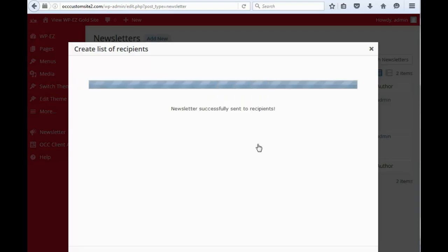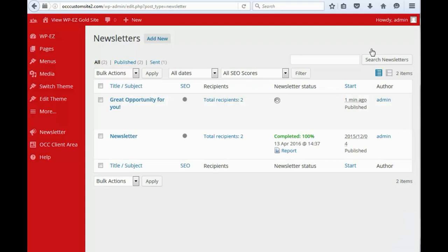And then, you'll see, there it goes. We sent to our two recipients. So, we'll go ahead and close this out.